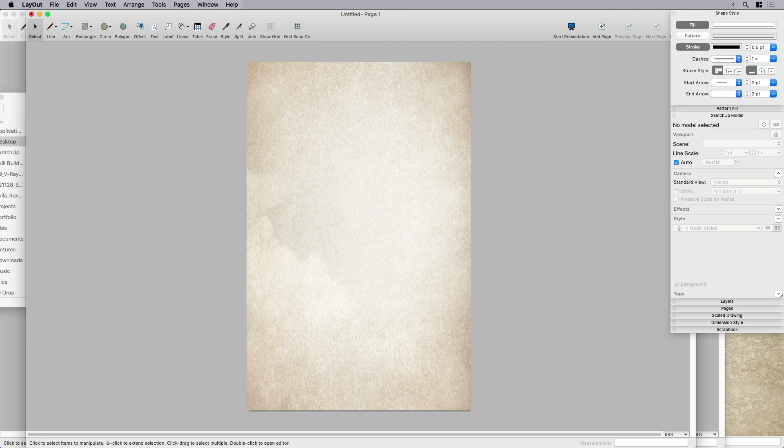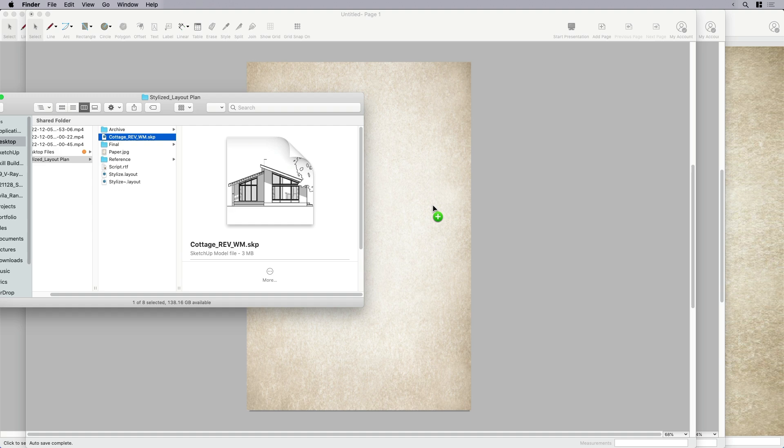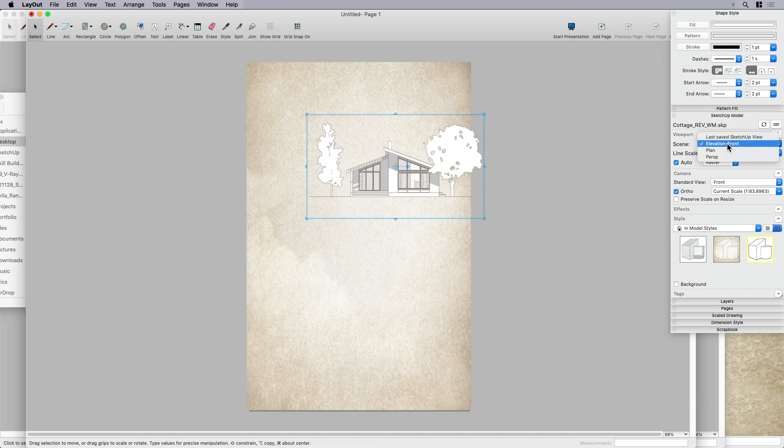All right, now we're ready to put our SketchUp model in. So I'm going to pop over to my references. I do have a SketchUp model, the one I just showed you. I just drag and drop it. And there it is. So by default, it's remembering that I'm starting with my elevation view.